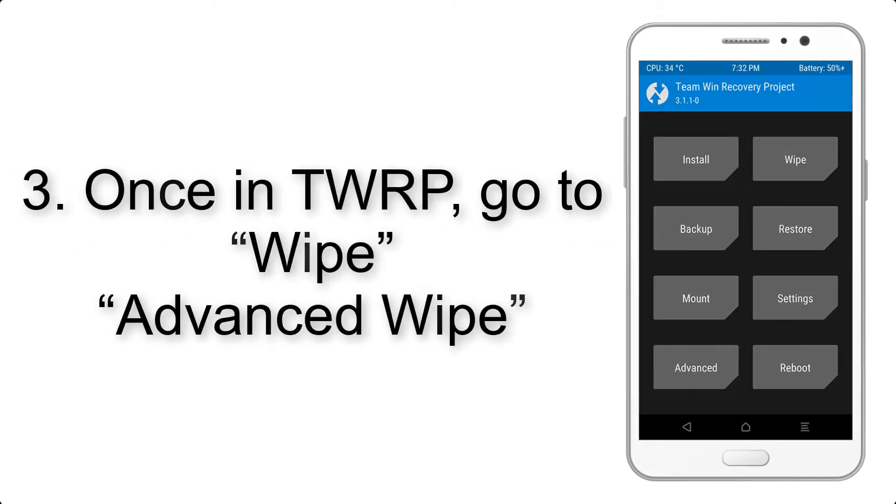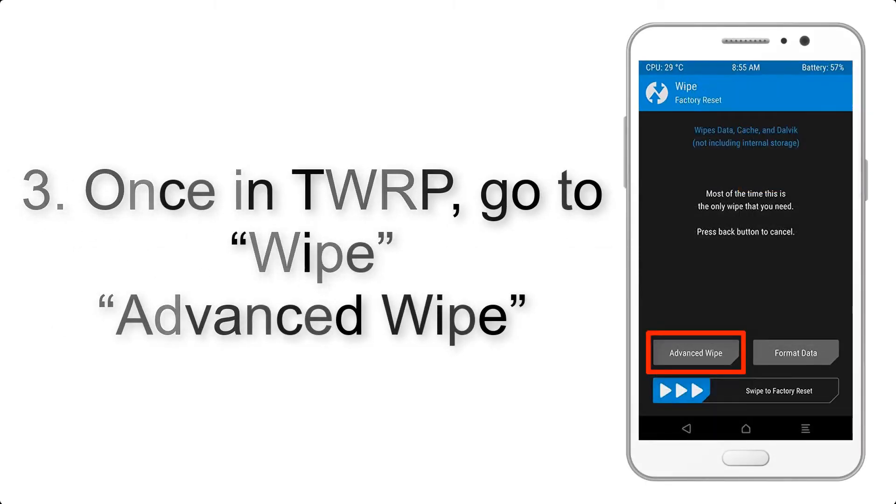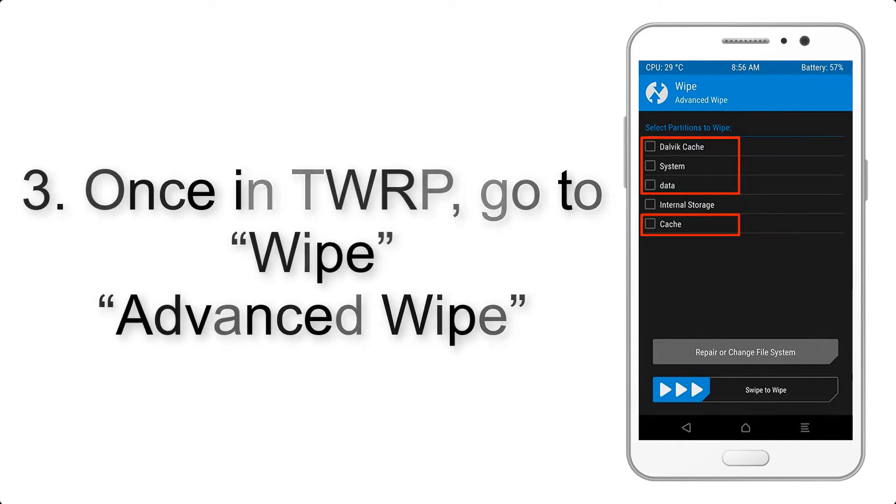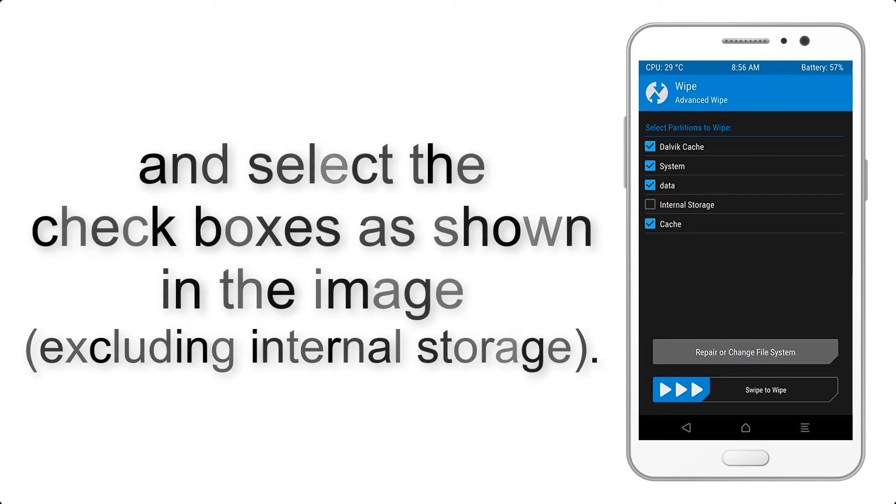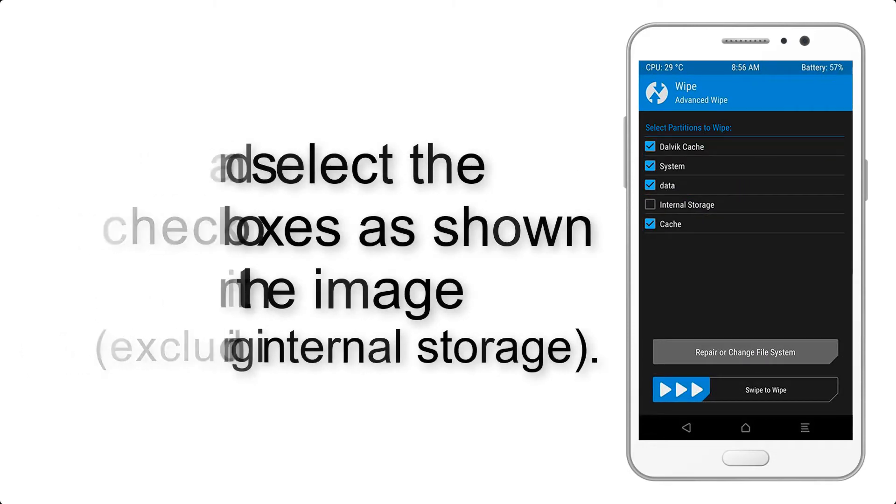Once in TWRP, click on Wipe, Advanced Wipe, and select the checkboxes as shown in the image, excluding internal storage.